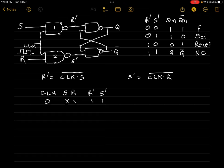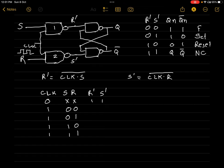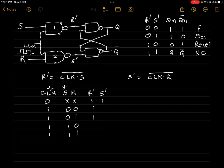To get a meaningful output, we should make our clock 1. When the clock signal is 1, SR can take four values: 00, 01, 10, and 11. For R', we compute CLK · S (whole bar): 1·0 = 0, complement is 1; 1·0 = 0, complement is 1; 1·1 = 1, complement is 0; 1·1 = 1, complement is 0.